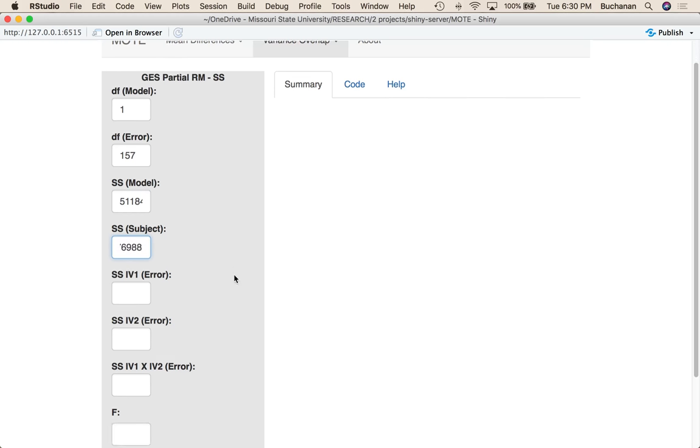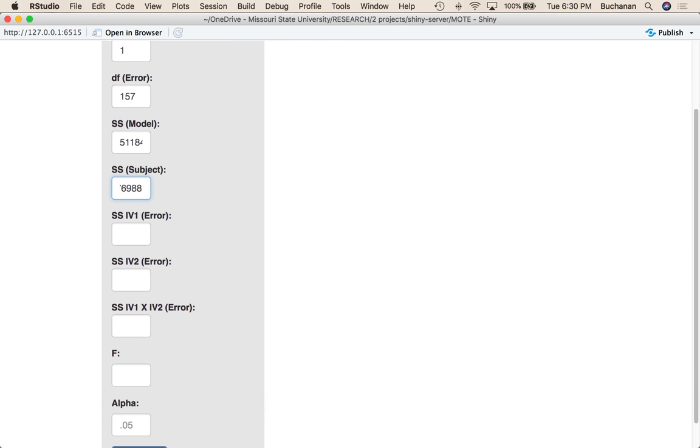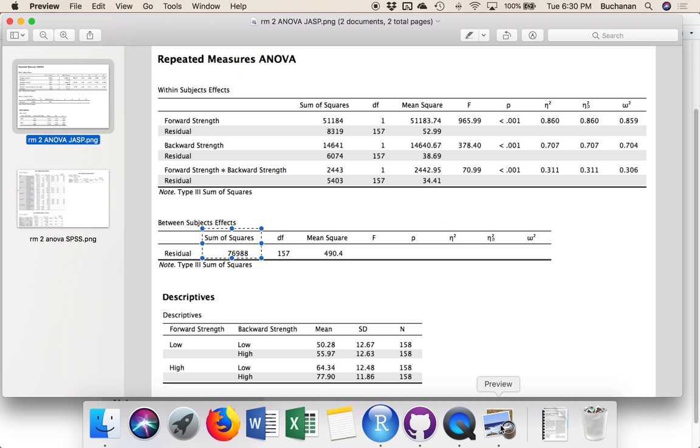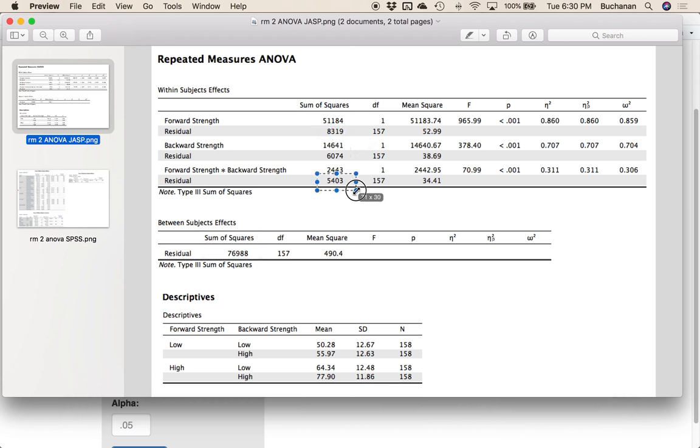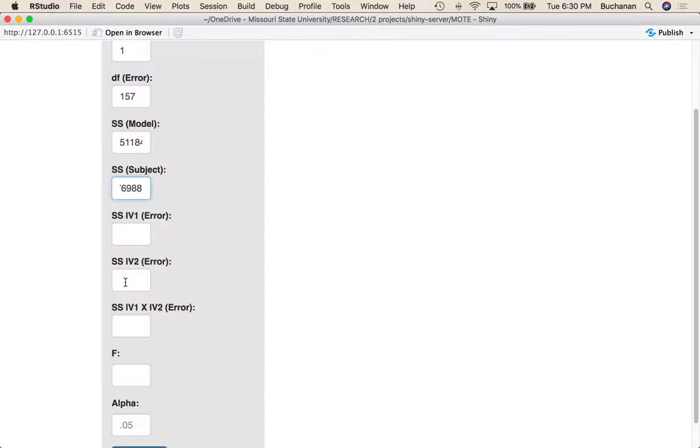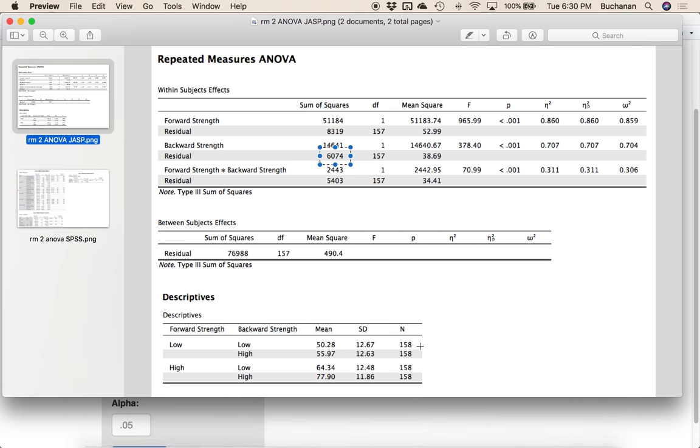Now for this, we want to enter all three error terms. This one only covers two-way designs at the moment, but we want to enter the residual for all three of our F statistics: main effect one, main effect two, and the interaction. So we got 83,196,074, and for the interaction, I've got 5,403.